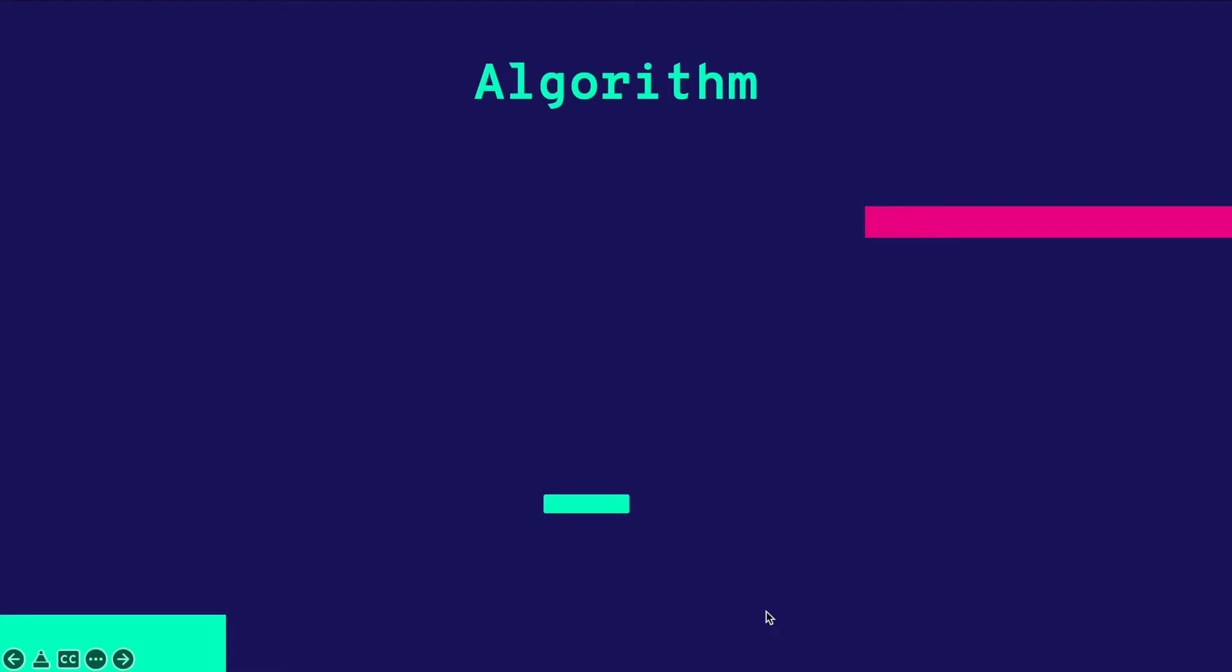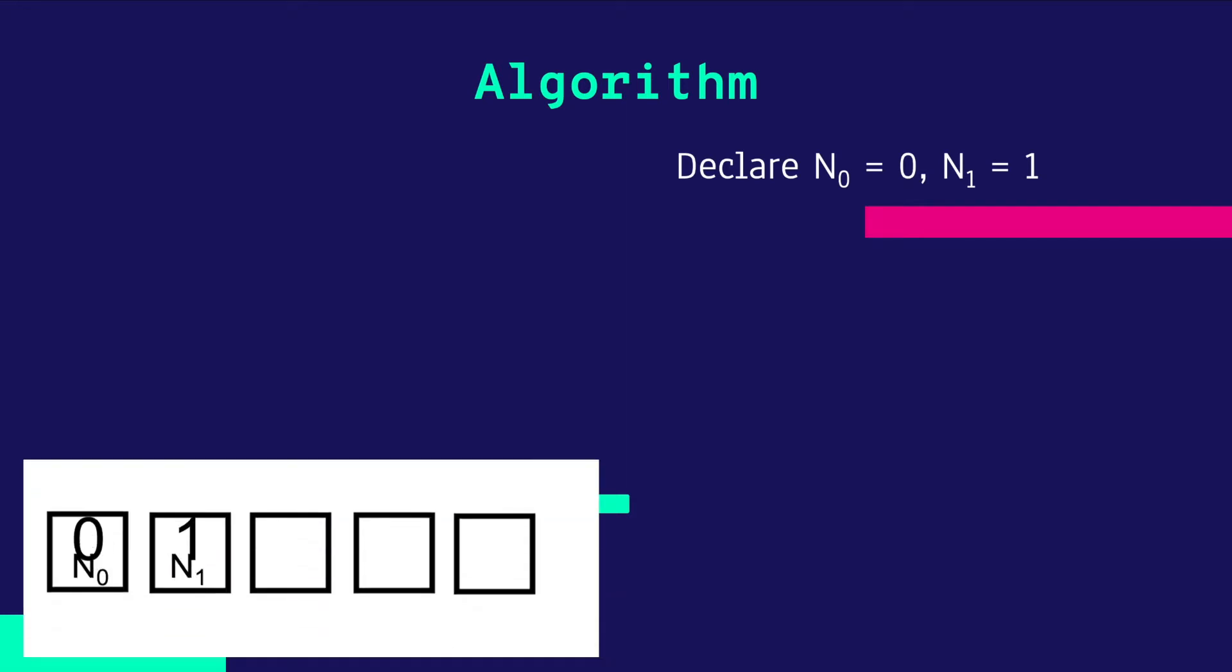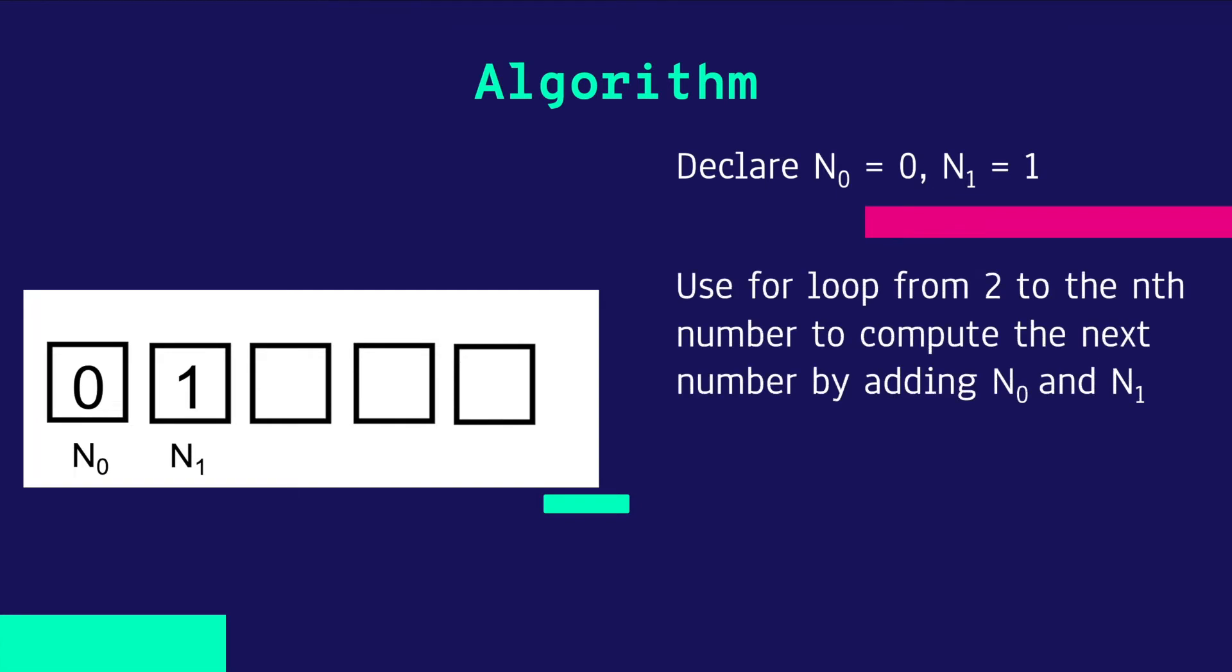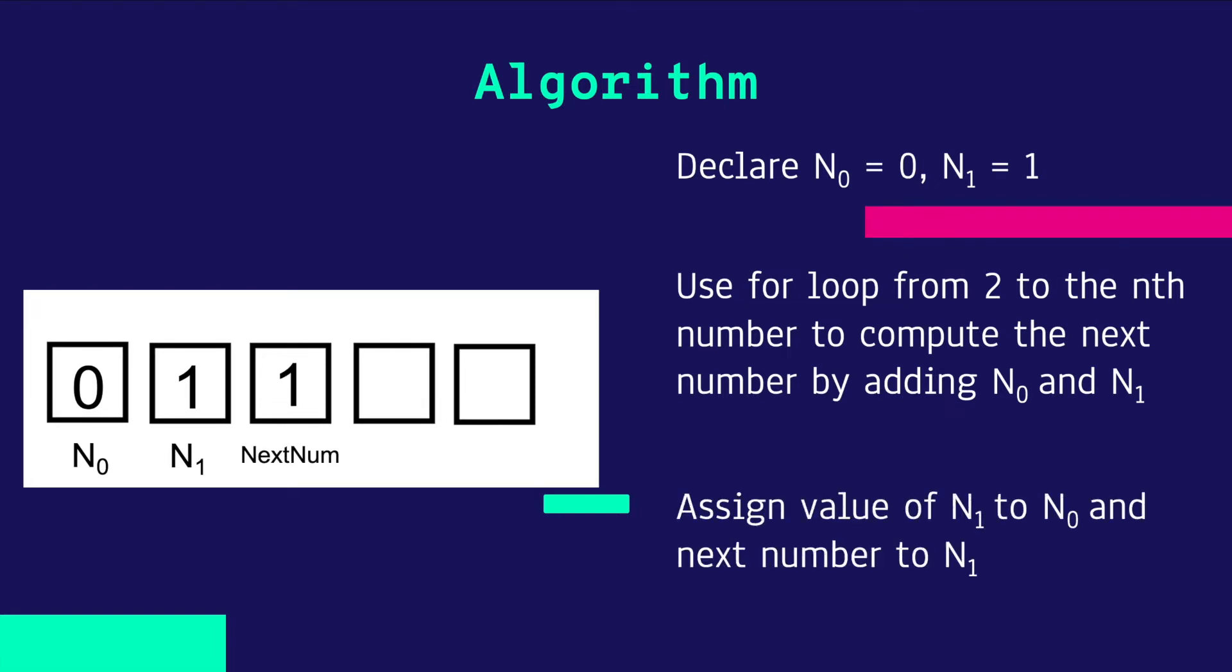Now let's move to the algorithm for this problem. First, we will declare n0 equal to 0 and n1 equal to 1, because 0 and 1 are the first two numbers in the Fibonacci sequence. Then we will use a for loop from 2, meaning we will start from the 3rd number in the Fibonacci sequence to the nth number to compute the next number by adding n0 and n1. We add 0 and 1 together to get 1 as the next number. Then we assign the value of n1 to n0 and the next number to n1. The process keeps repeating until we get the nth number.